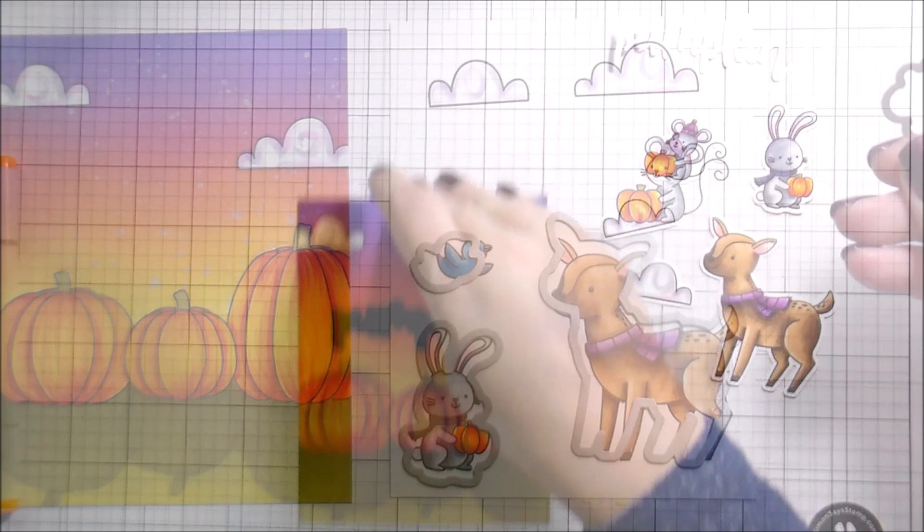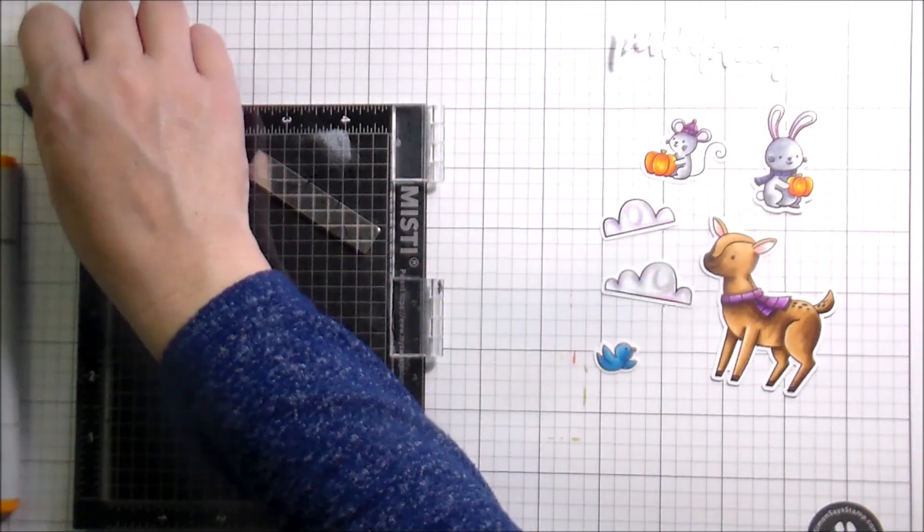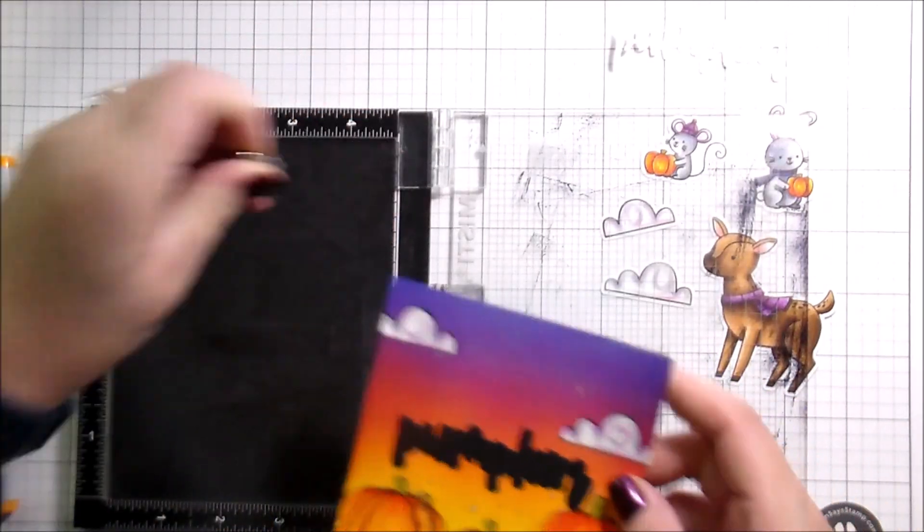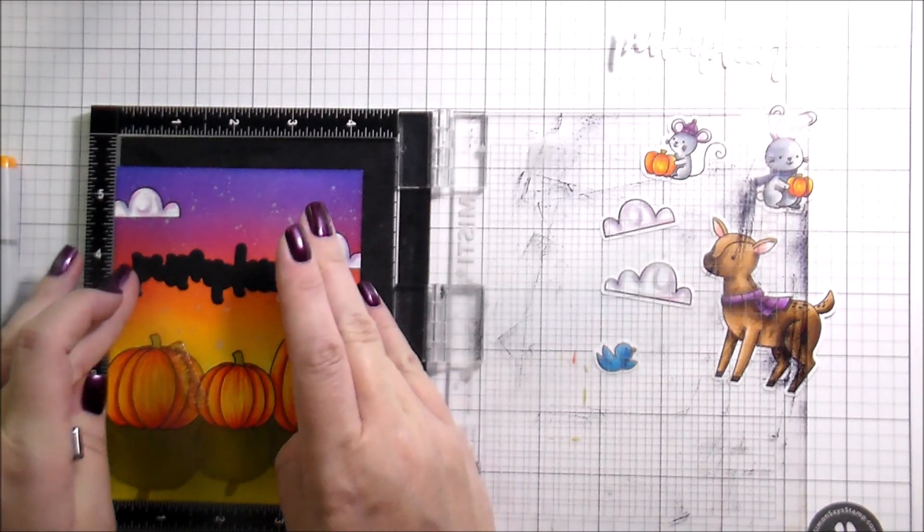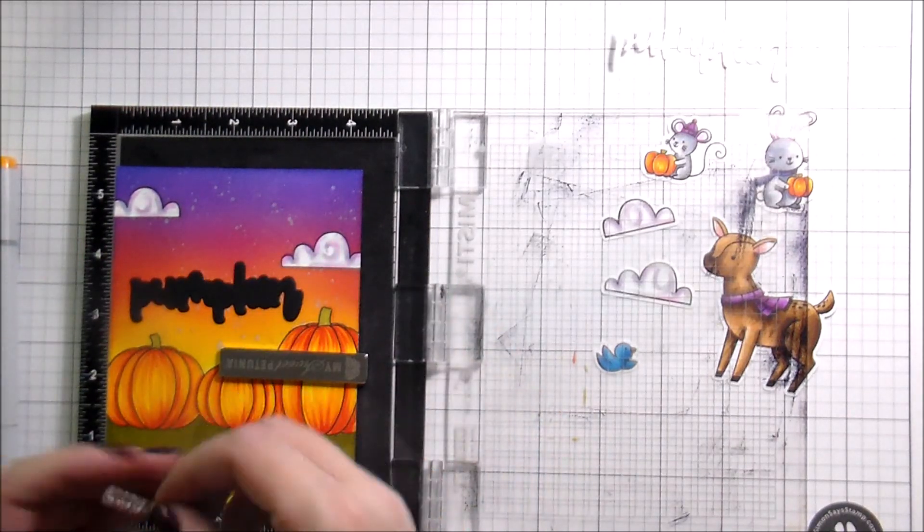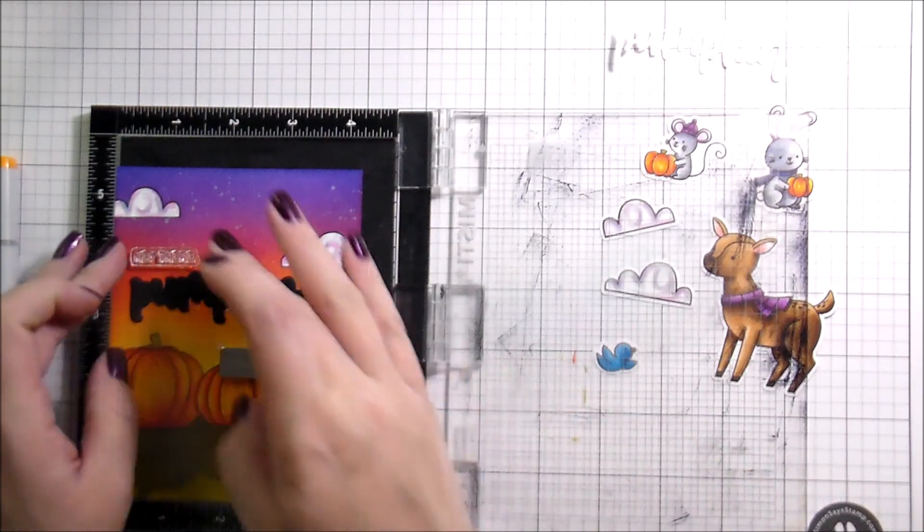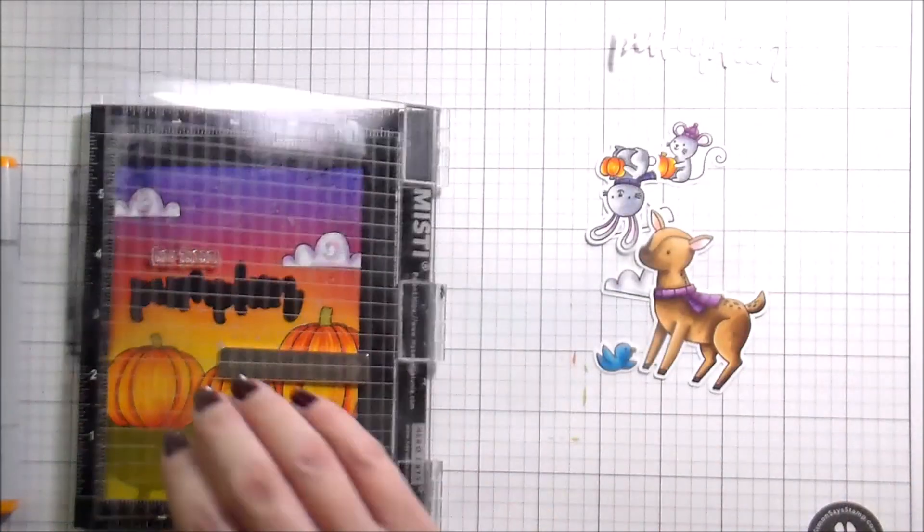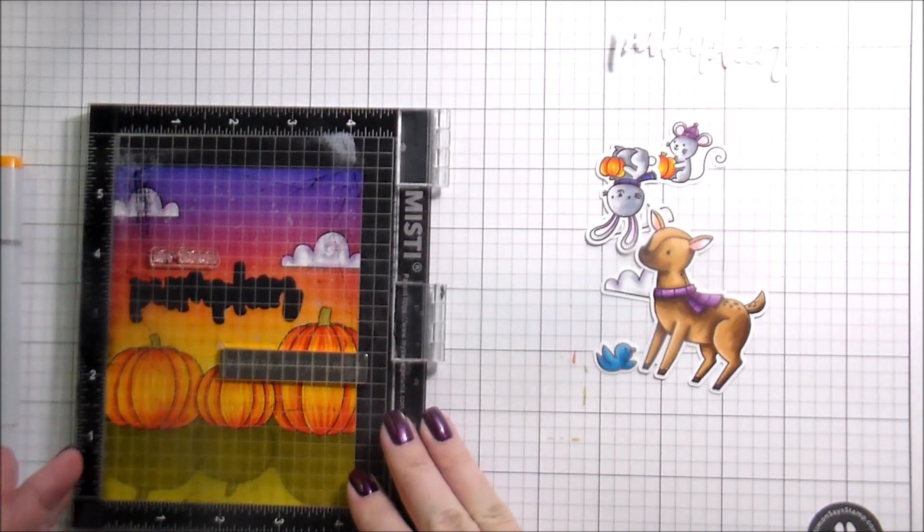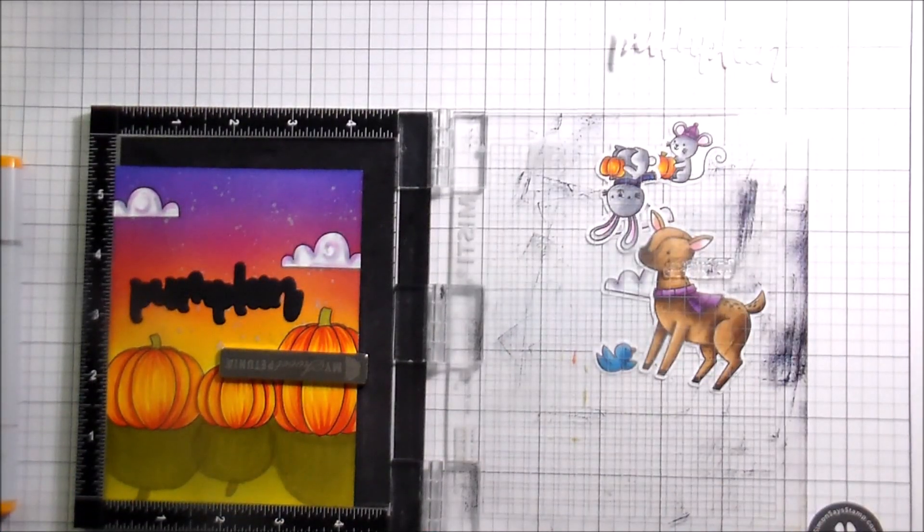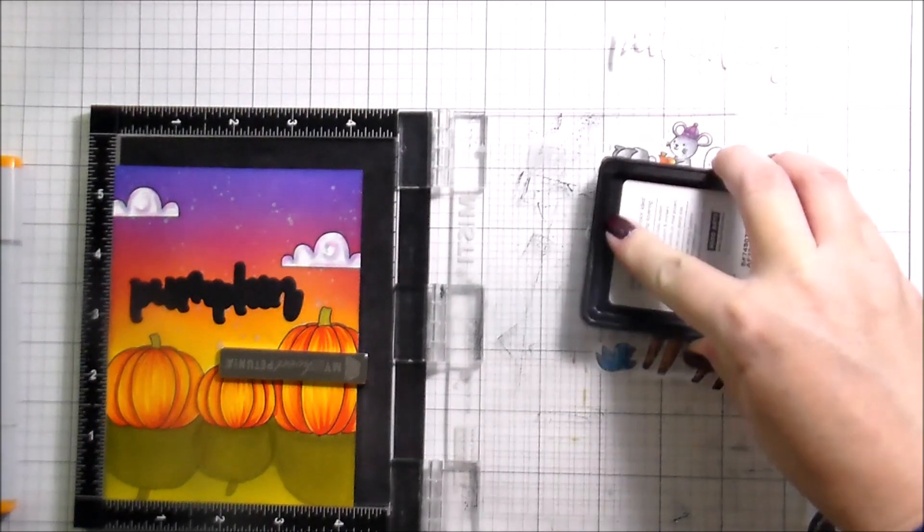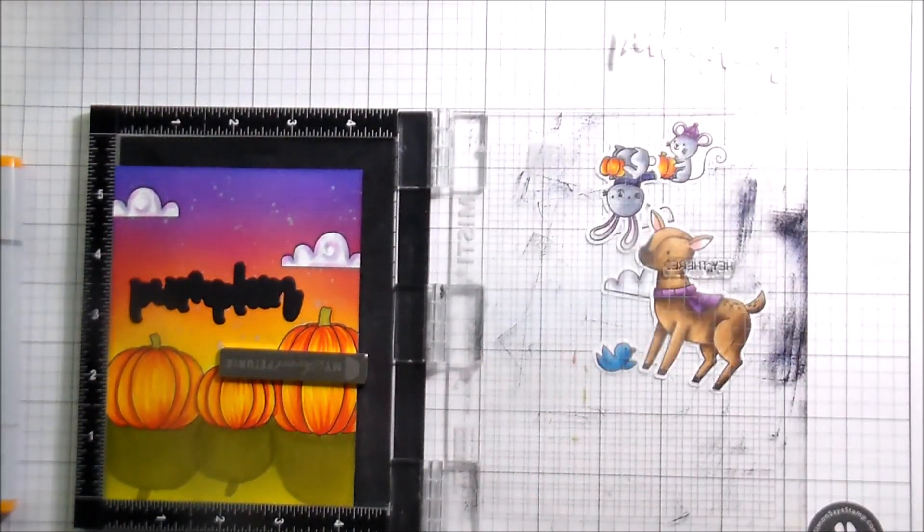Here I'm just getting my dies out. I did end up die cutting a portion of my sentiment as well. There's so many super cute ones in this Bitty Buzzwords. These are such great collections, and there's one that they just released for Christmas too, but this is the fall one. And it says 'Hey there pumpkin,' which is cute because you have the little mouse and the bunny that are giving each other the pumpkins. It's like a great pumpkin exchange.